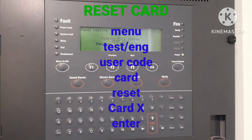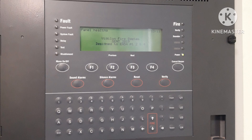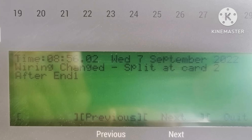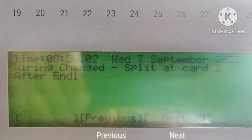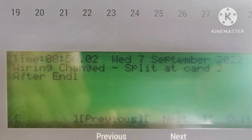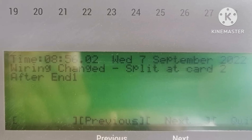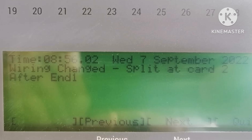So guys, for the 'loop stopped at card' fault, follow all these troubleshooting steps. But if nothing works — you remove everything, bypass all the devices — and it is still not relocating, it means your loop card has a problem and may be damaged. Thanks for watching.